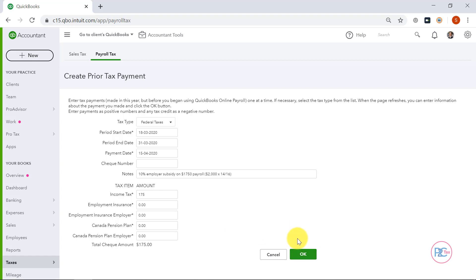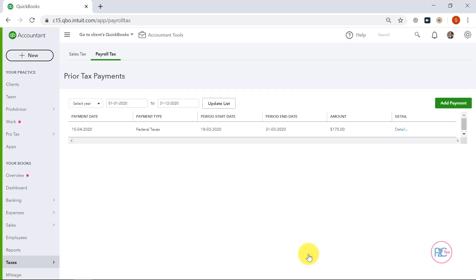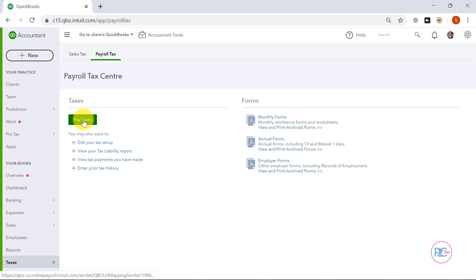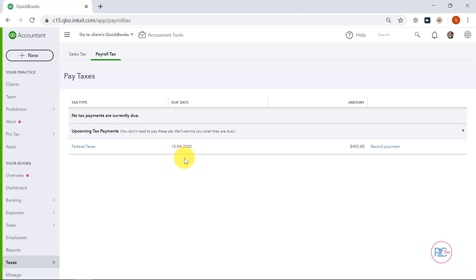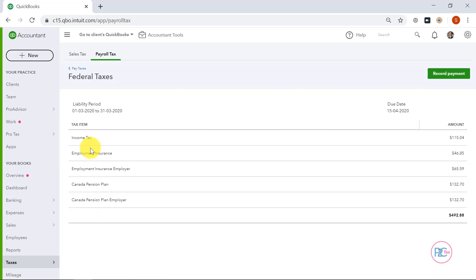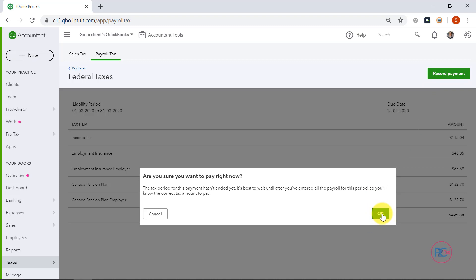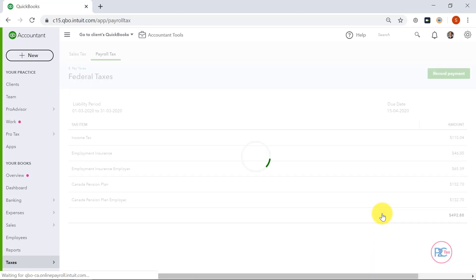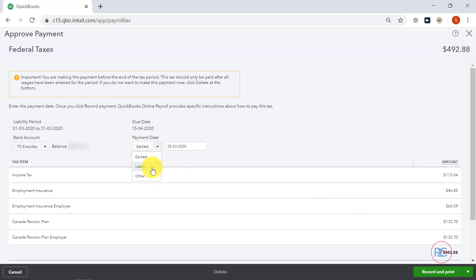Now that I've recorded this, if I go back to my Payroll Tax tab and click Pay Taxes, I'll now see that my remittance amount has decreased by $175. And if I click on the Details, I'll see that my income tax amount has decreased. So once we want to pay our source deductions, you would click Record Payment on top, select OK, change my payment date to Latest, and click Record Payment at the bottom.